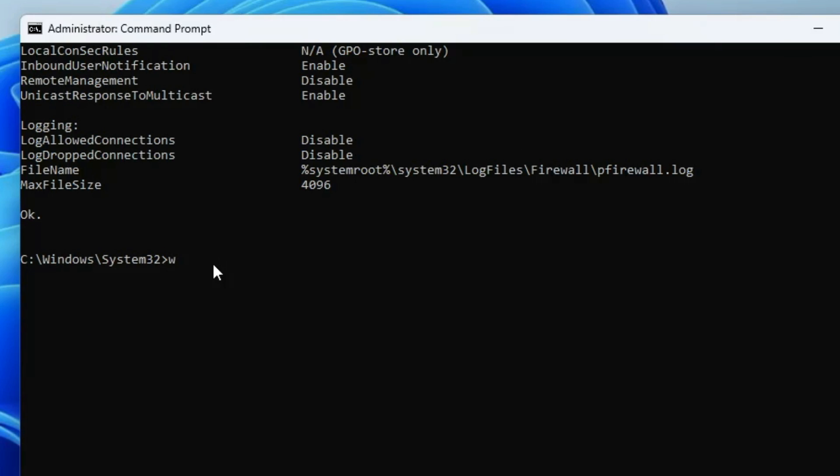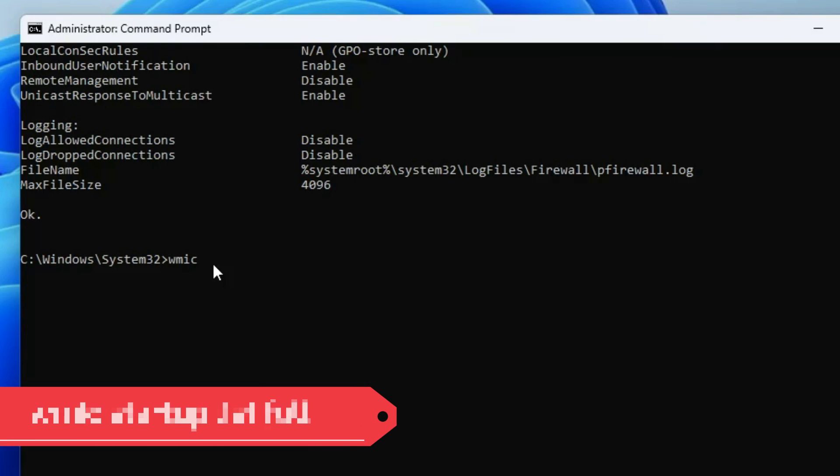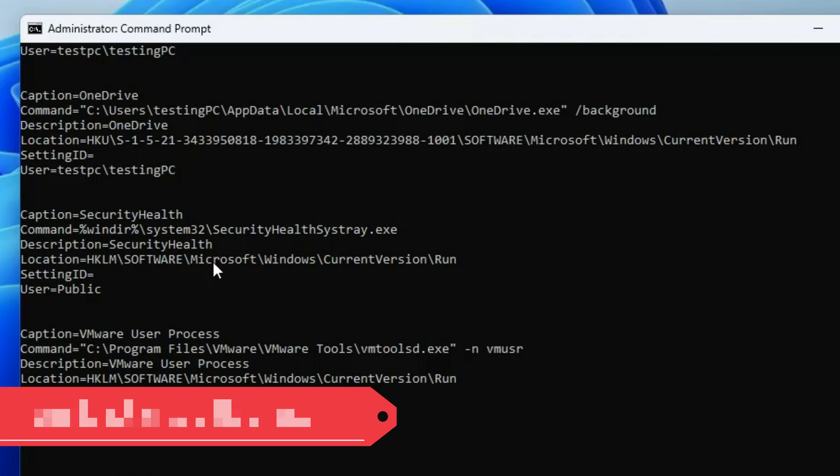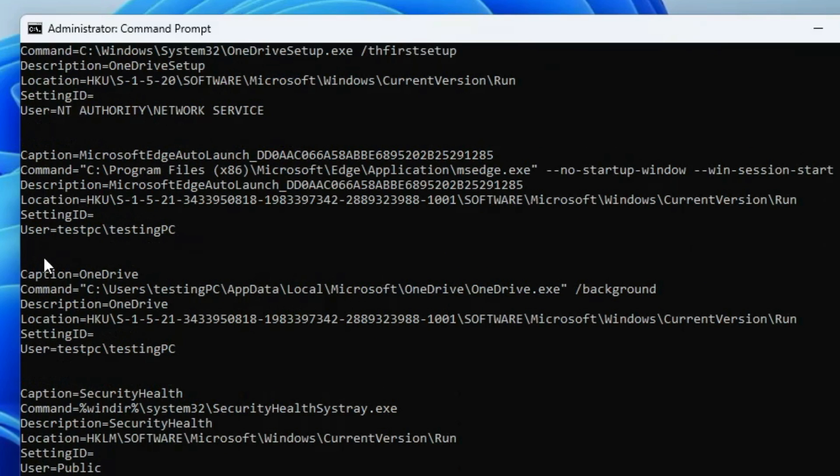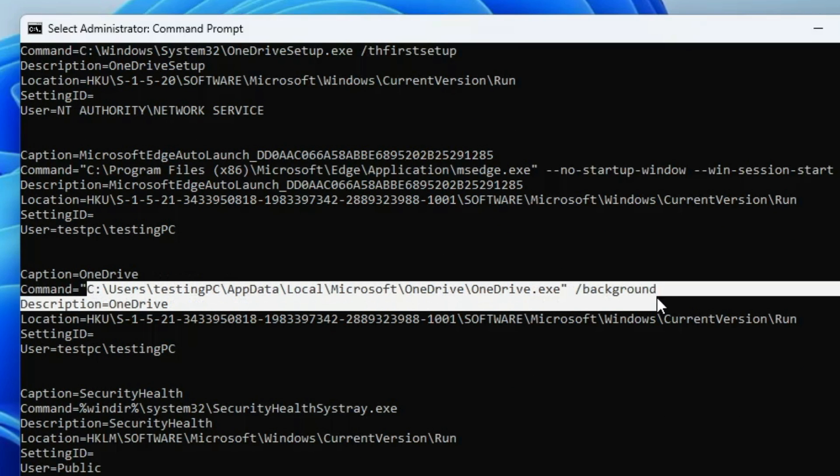Now let's move with the next command that is wmic space startup space list full. This command will list all the software installed on your device with their drive and registry location, and this can be of great use to completely remove any unwanted or malicious software from your computer. I'm sharing this command because many times people purchase refurbished or old laptops, so it's very important to ensure there is not any kind of malicious software installed. This way you can find out all the applications installed, know their drive location and registry location, and if you don't identify it, then you can go ahead and remove them completely.